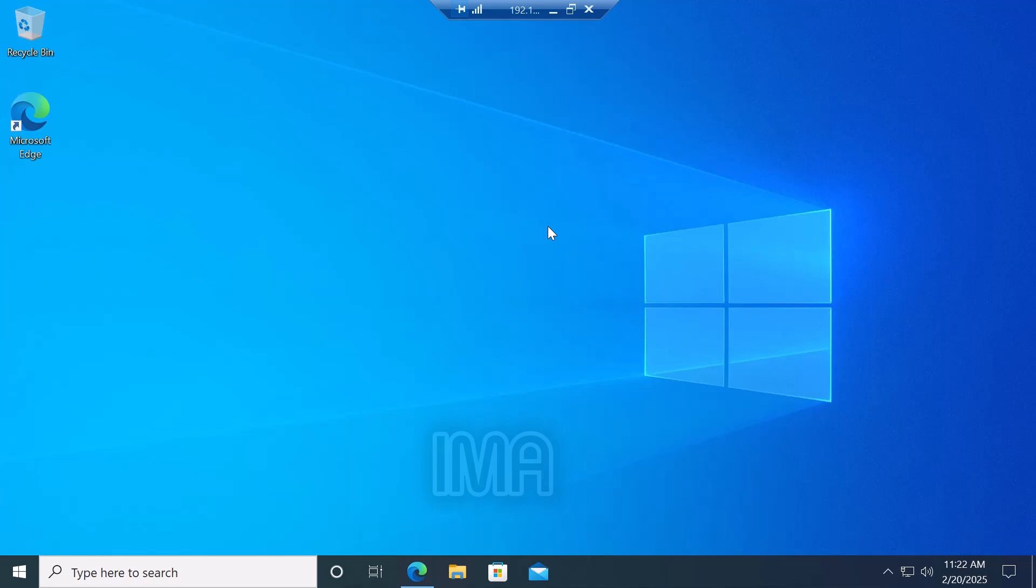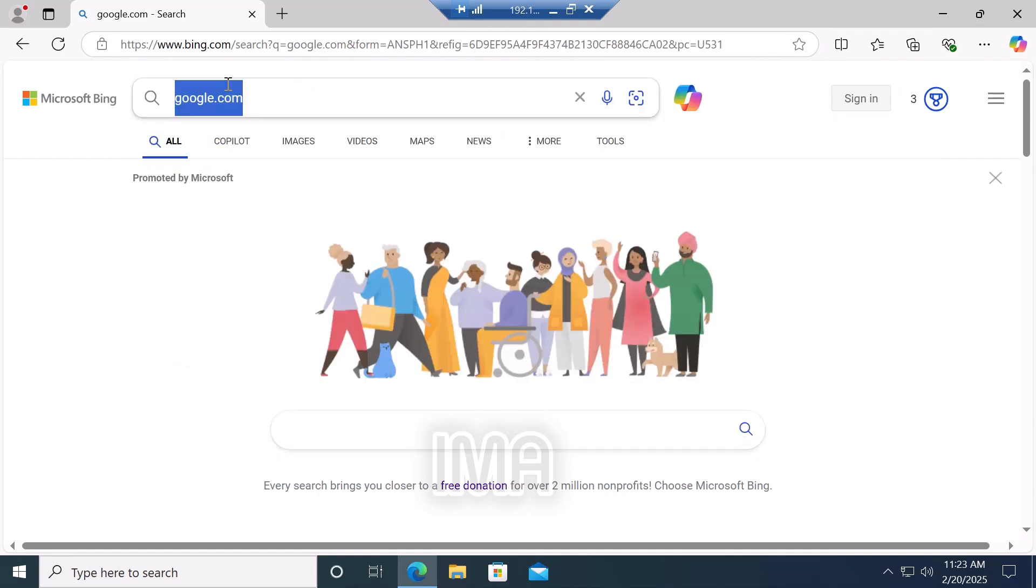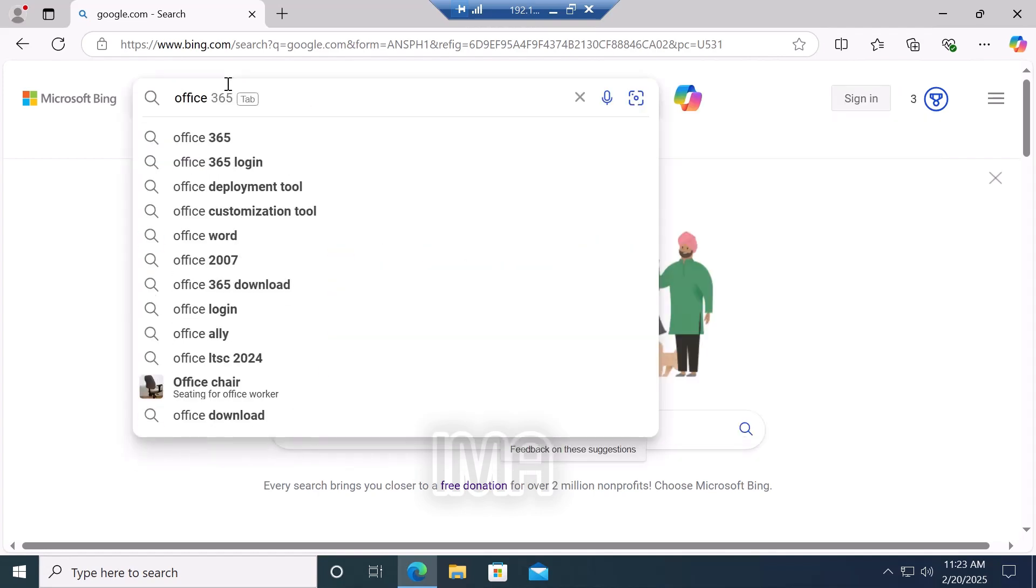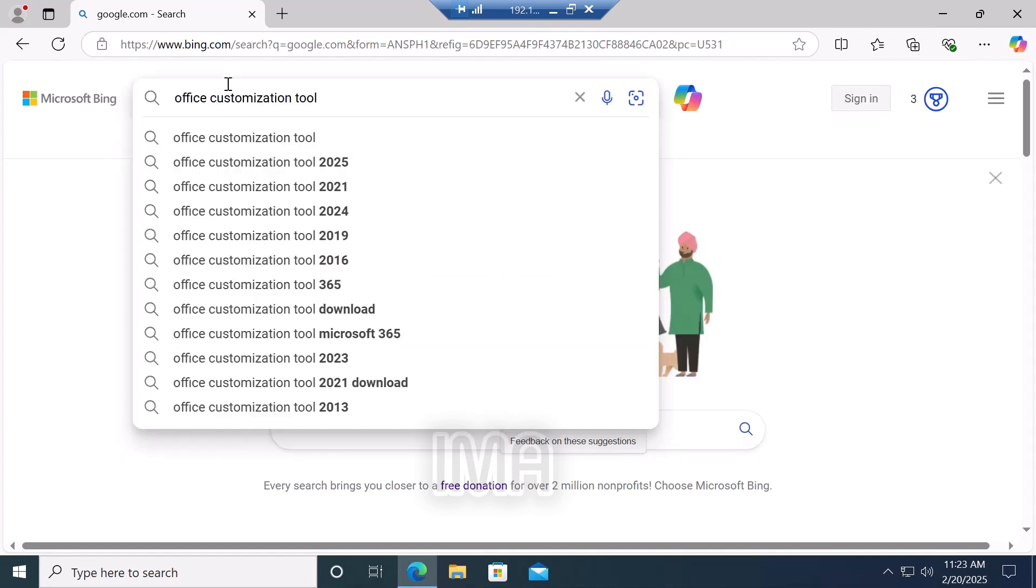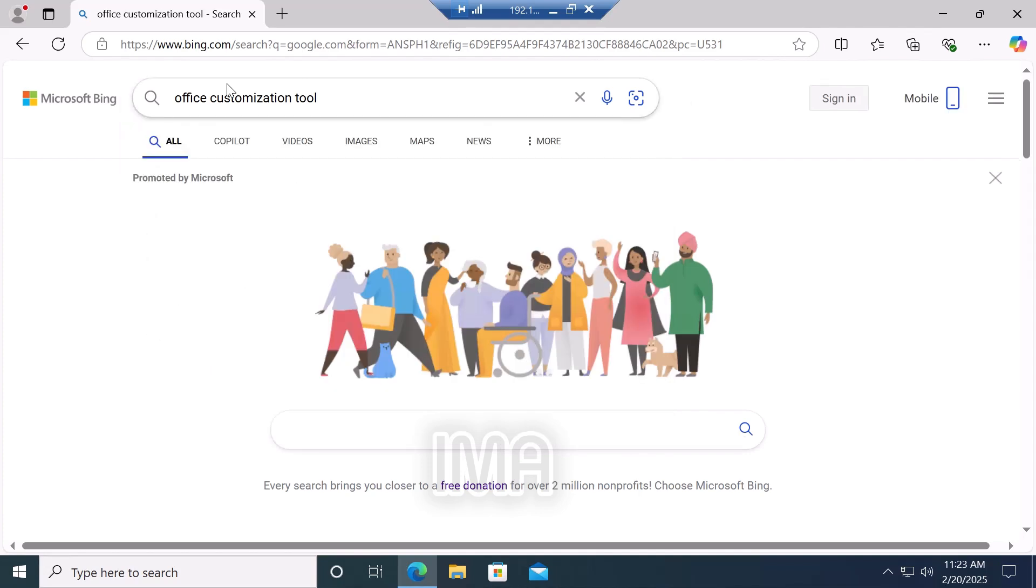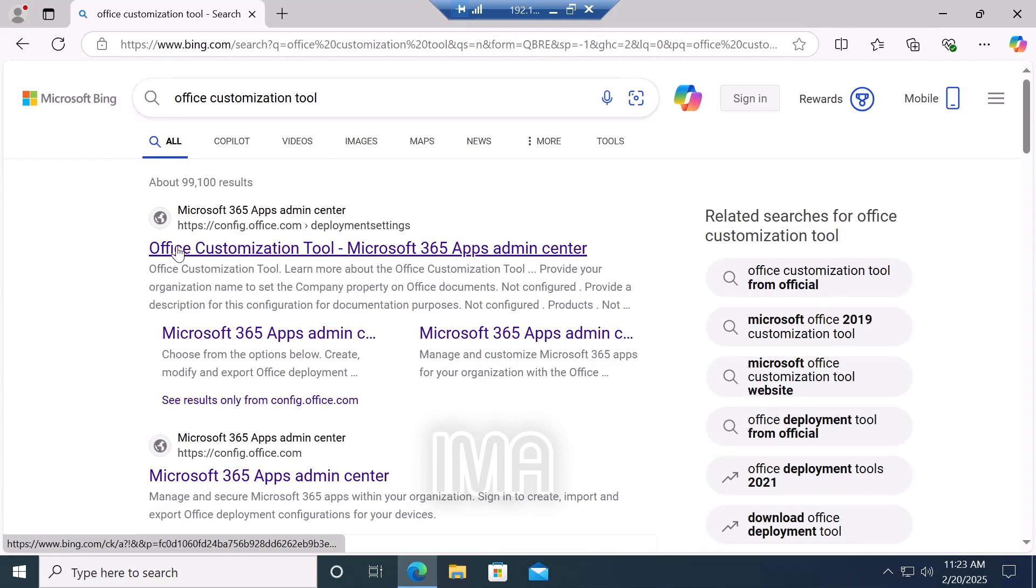Before starting installation, you must keep your internet on. Then go to any web browser and search for Office Customization Tool, then click enter and go to the first link.